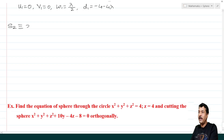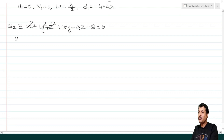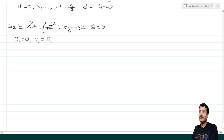The second sphere is S₂: x² + y² + z² + 10y − 4z − 8 = 0. From this we get u₂ = coefficient of x divided by 2, v₂ = coefficient of y divided by 2, w₂ = coefficient of z divided by 2, and d₂ = constant.